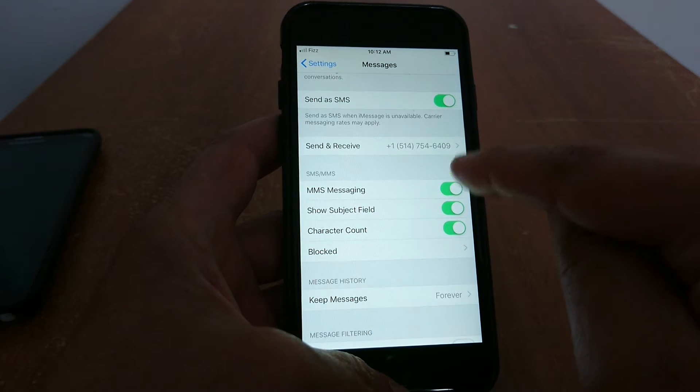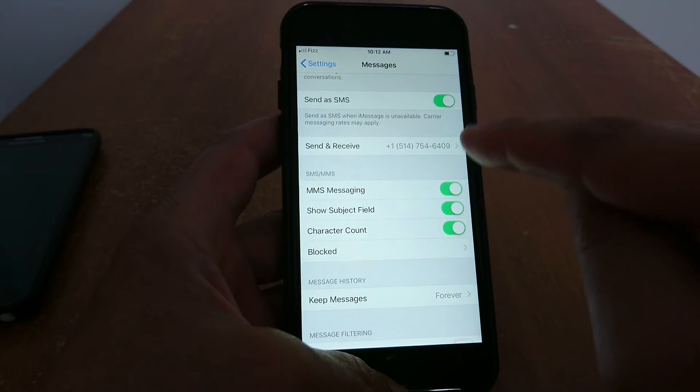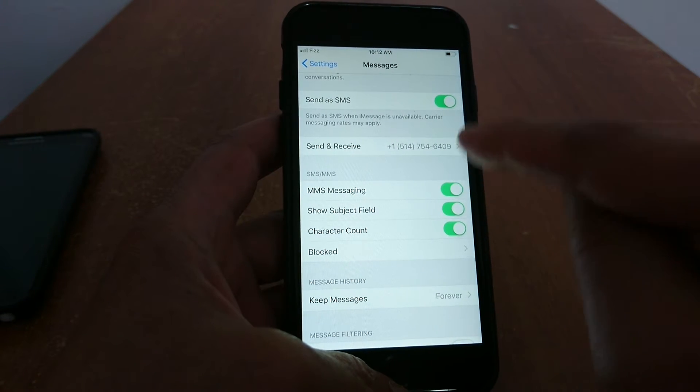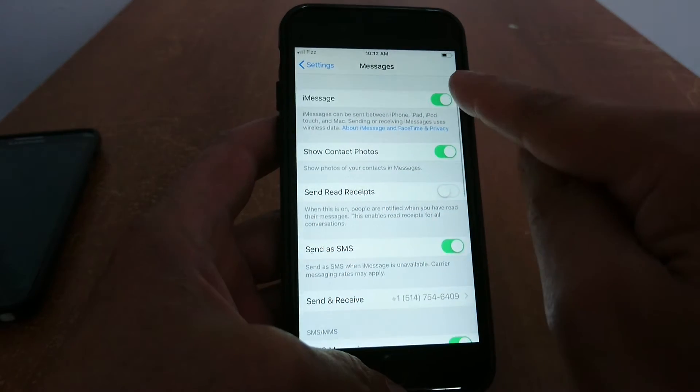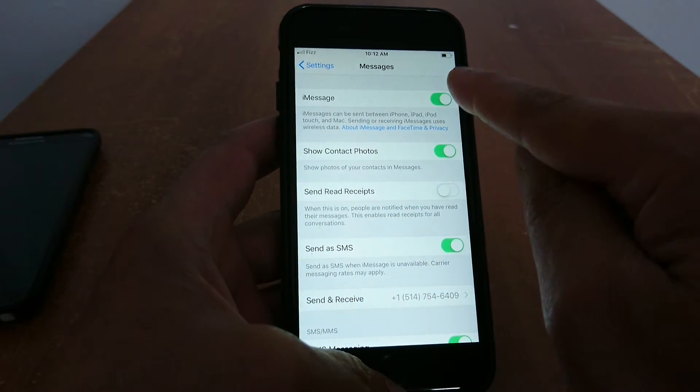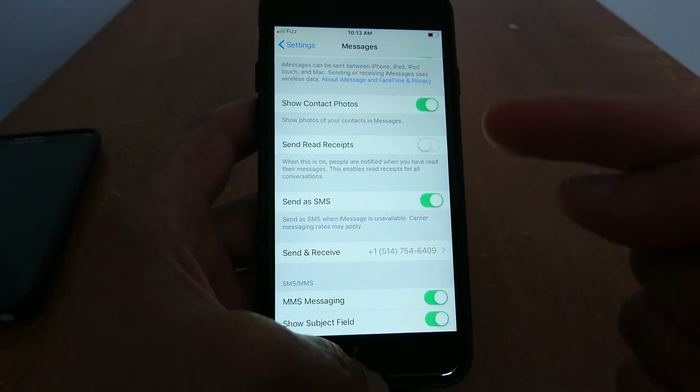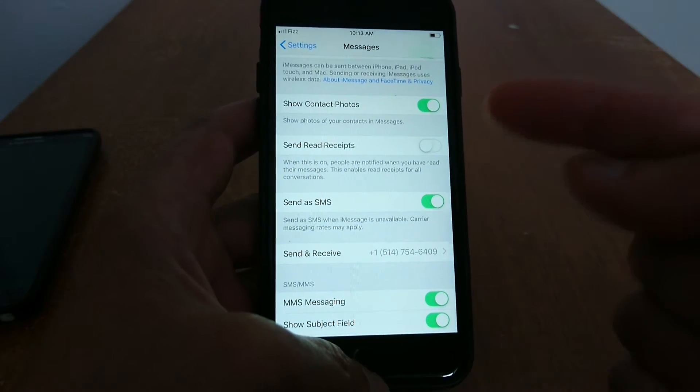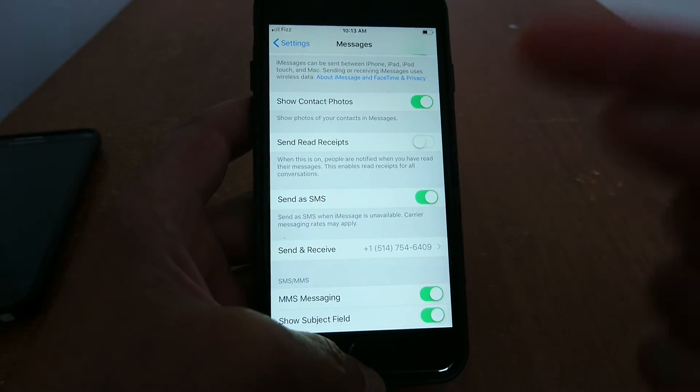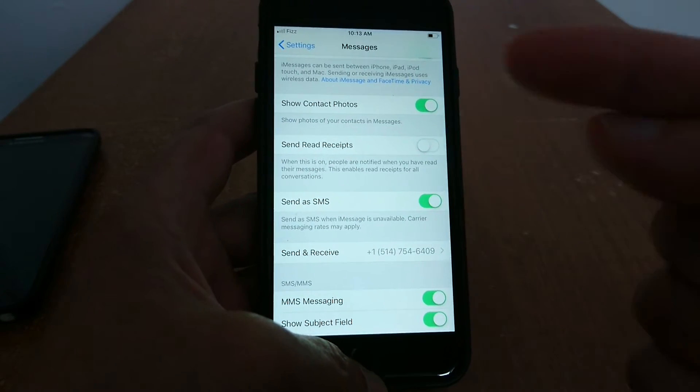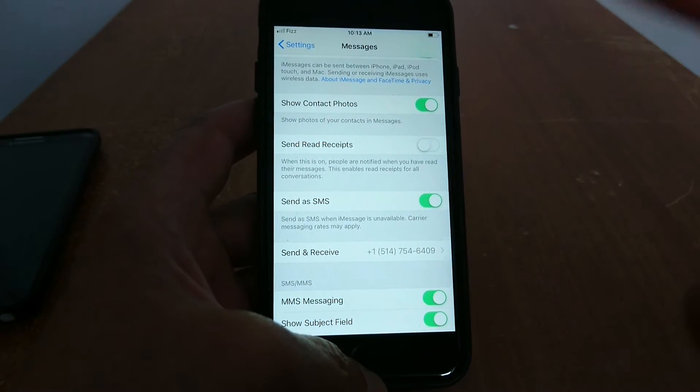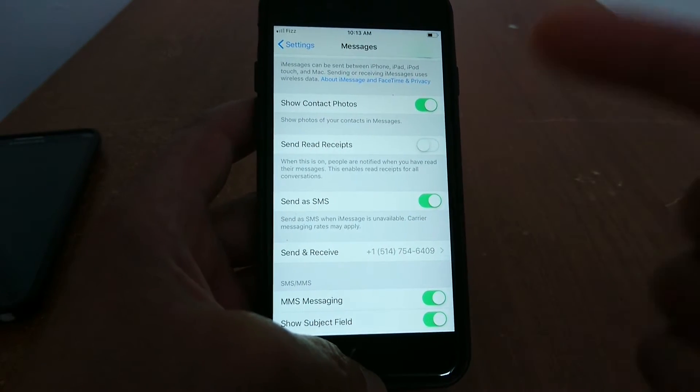Make sure you always send a text message, iMessage, or MMS to your own phone number to check if you can send and receive at the same time.